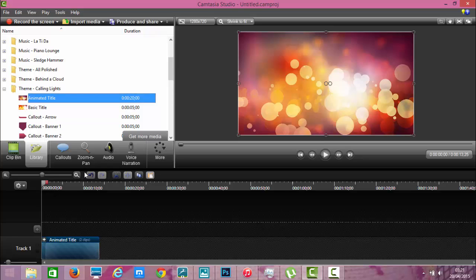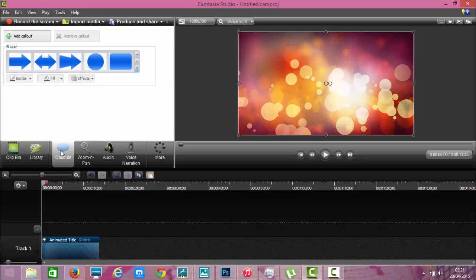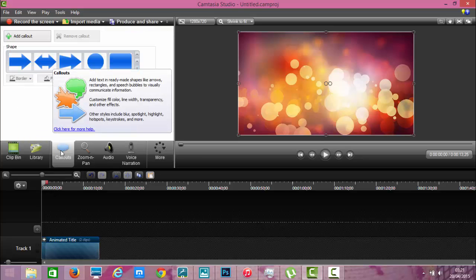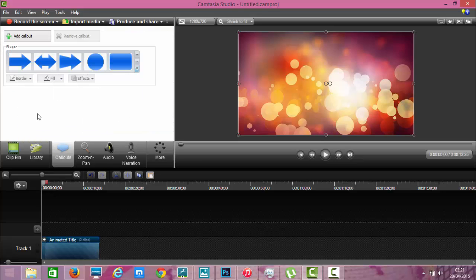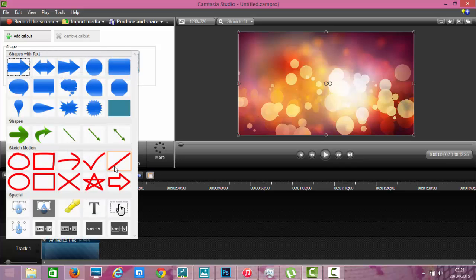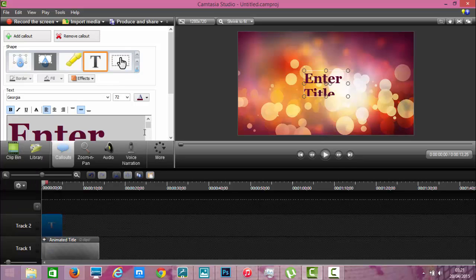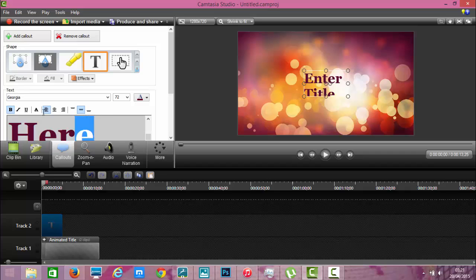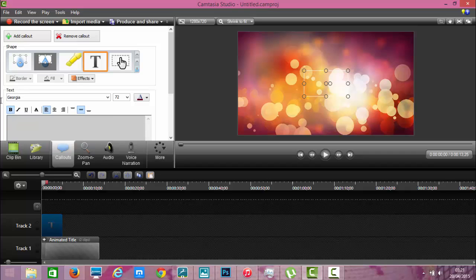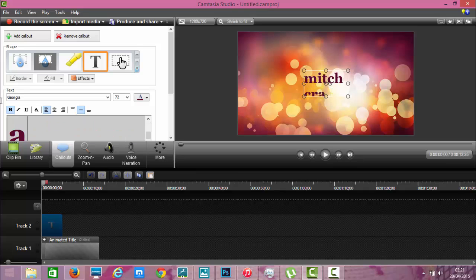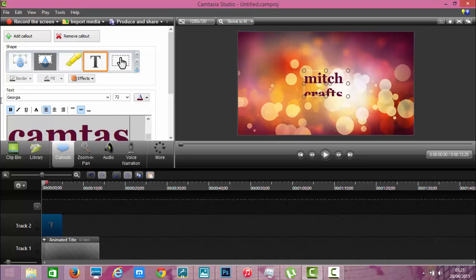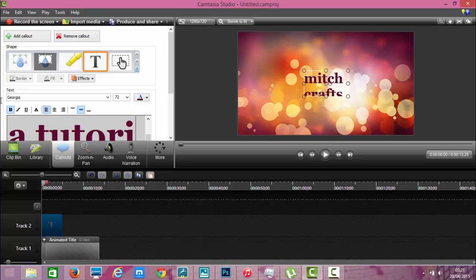Now to do that you go into callouts and then you go to the text. And I'll just put in MitchCrafts Camtasia Tutorial.